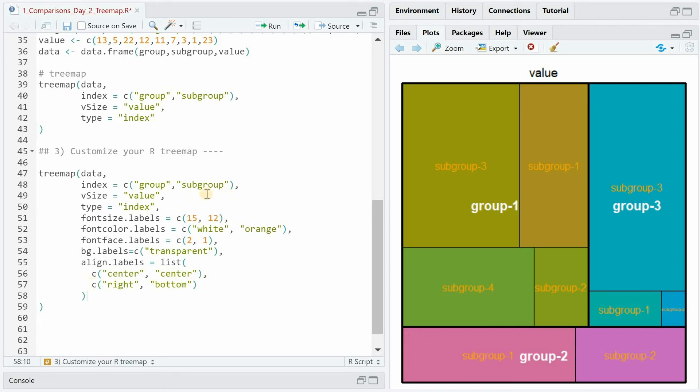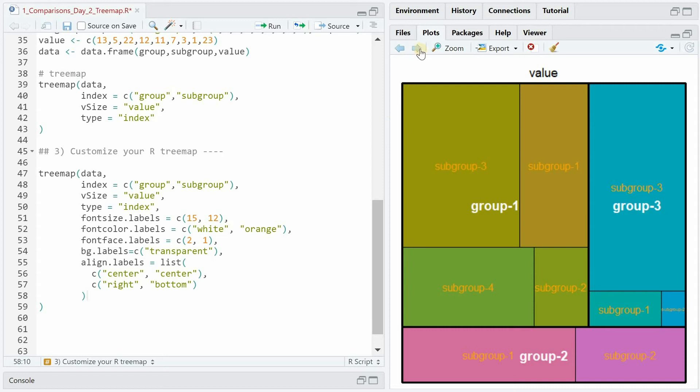If we would have another level sub-subgroups then everything would have three arguments and now it first specifies the position on the x-axis and then on the y-axis. So if we specify center and center the main group will be in the middle and with right and bottom it would put the labels of the subgroup on the bottom to the right of the rectangle.